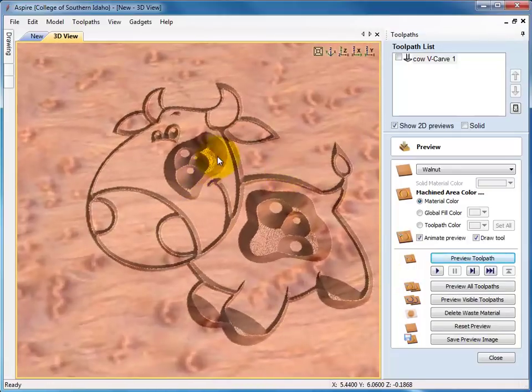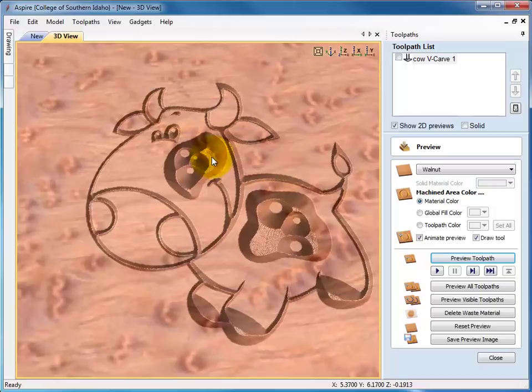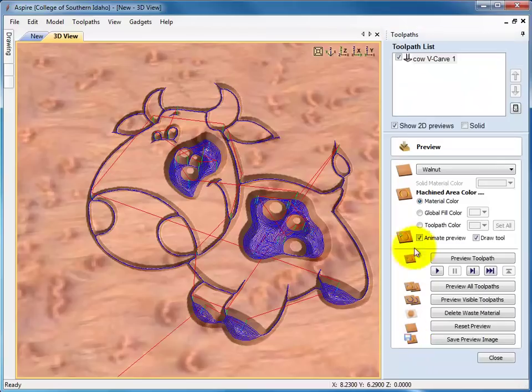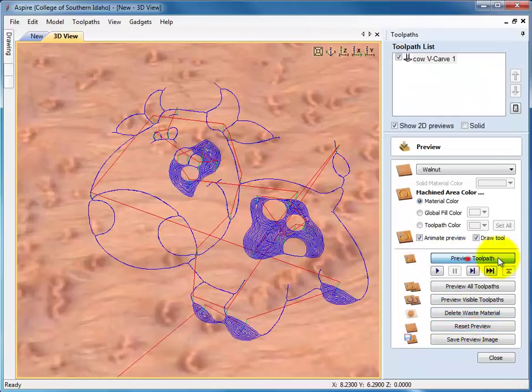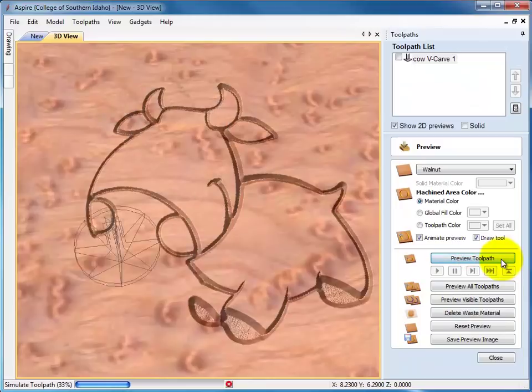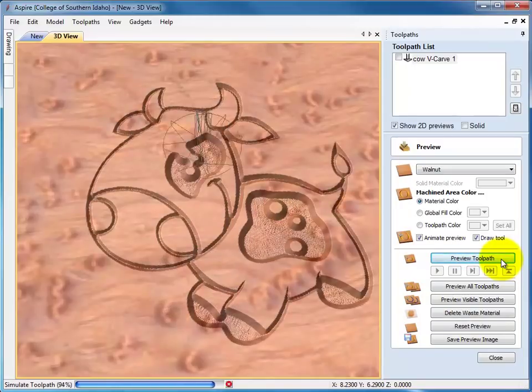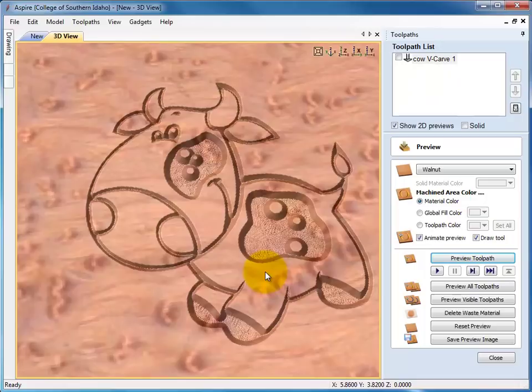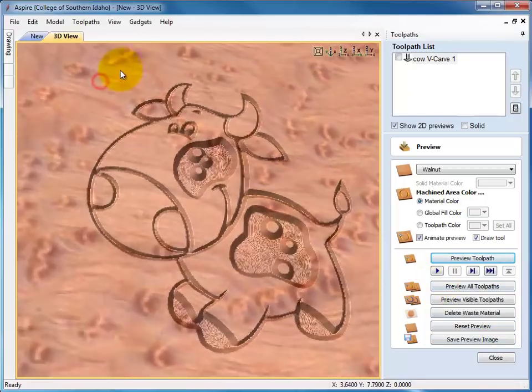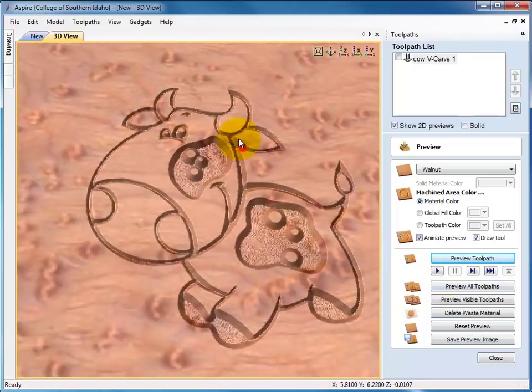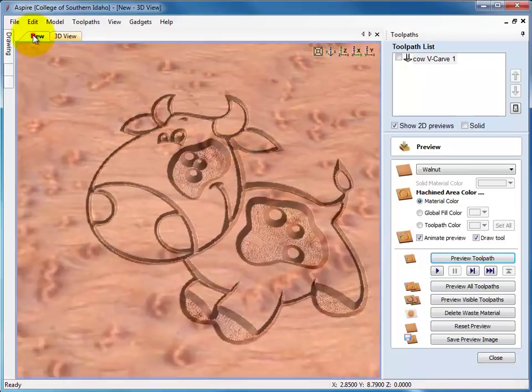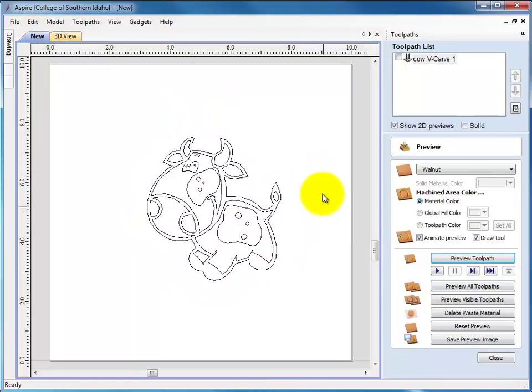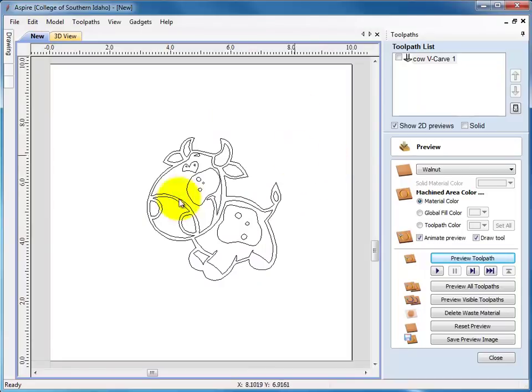Now I'm not liking quite how deep these are, so let's double click on that and maybe make it .1 instead of .2, calculate, reset the preview, calculate, preview that again. I think that looks a little better. So there's our image. We can save our toolpath and whatever we want, but that's how to convert a picture into lines or vectors in Aspire. Here we go.